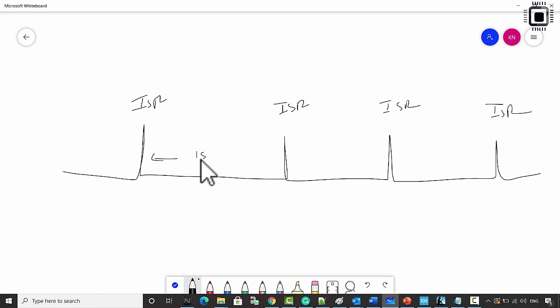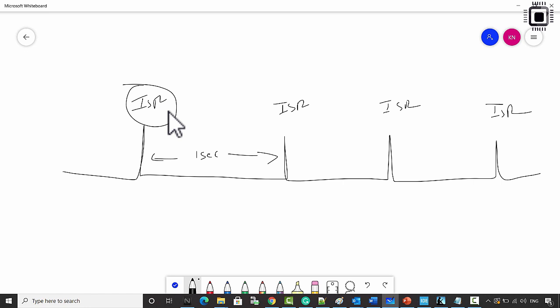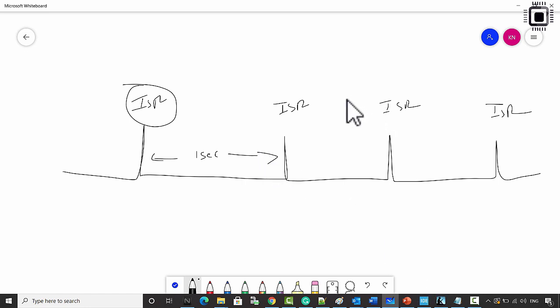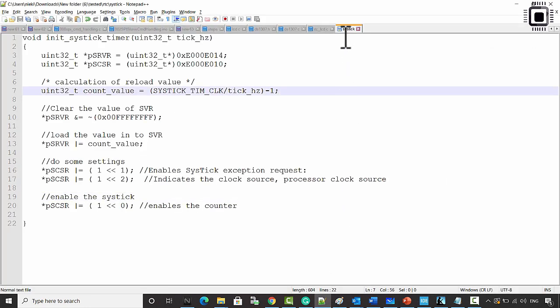For every one second, inside the SysTick handler, let's read the date and time information and print them using print statements. In the ARM Cortex-M3/M4 processor there is a 24-bit timer called SysTick timer. We can use that to generate an interrupt every one second. I have attached a file with this lecture containing the SysTick initialization code.